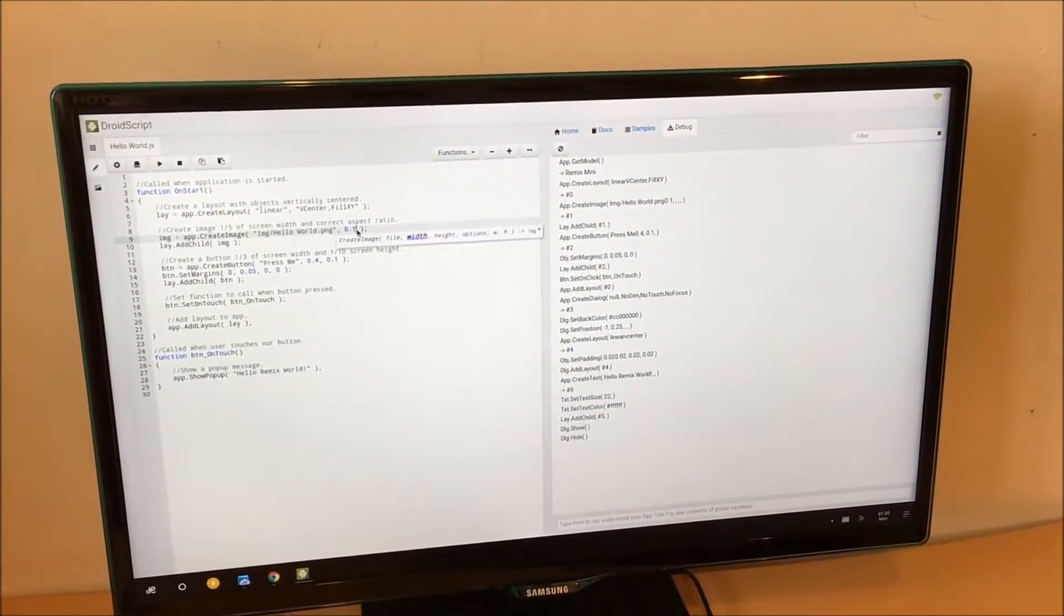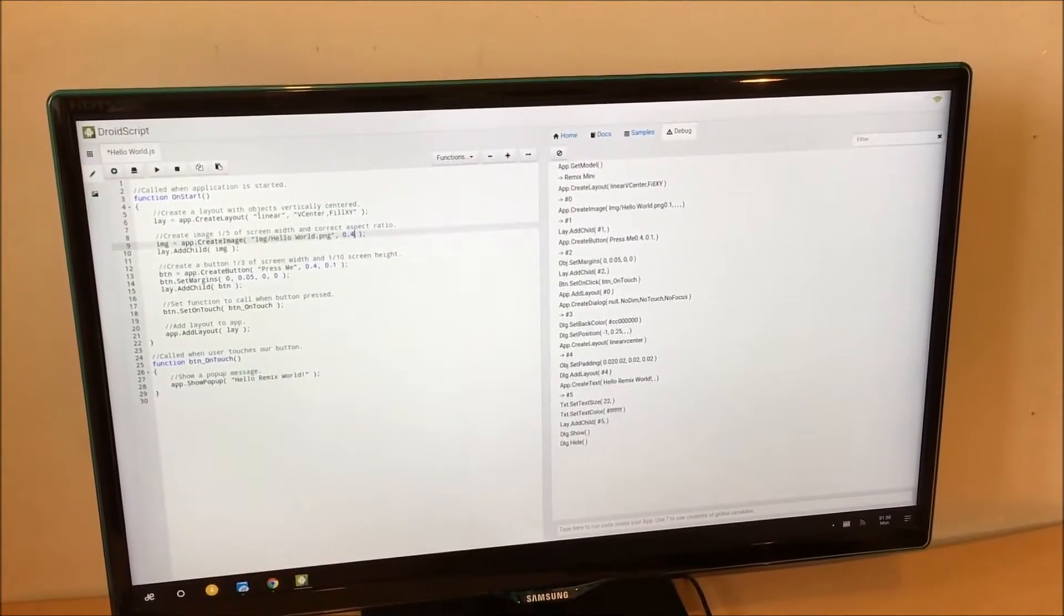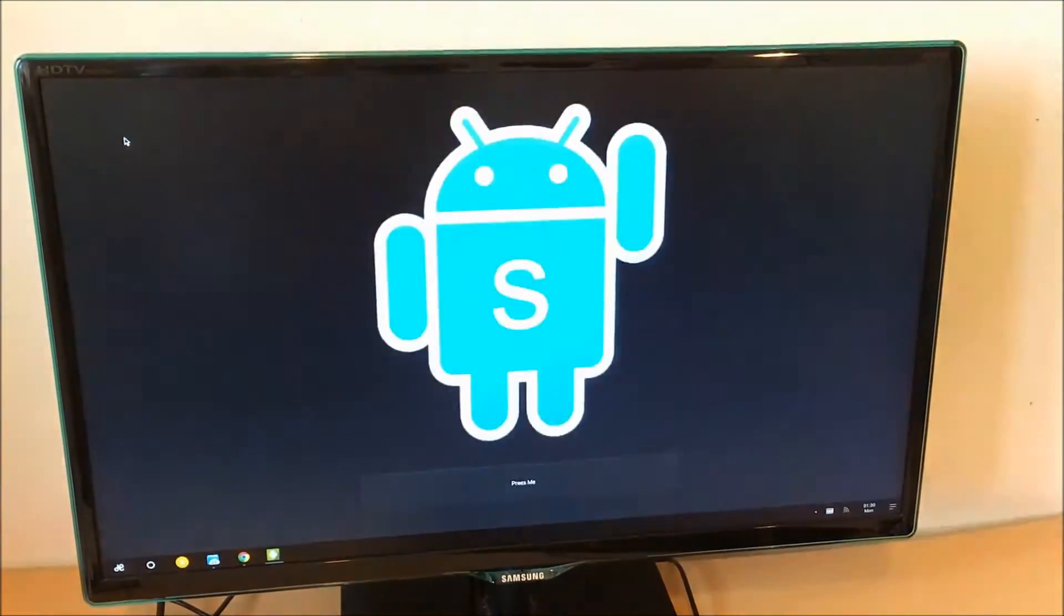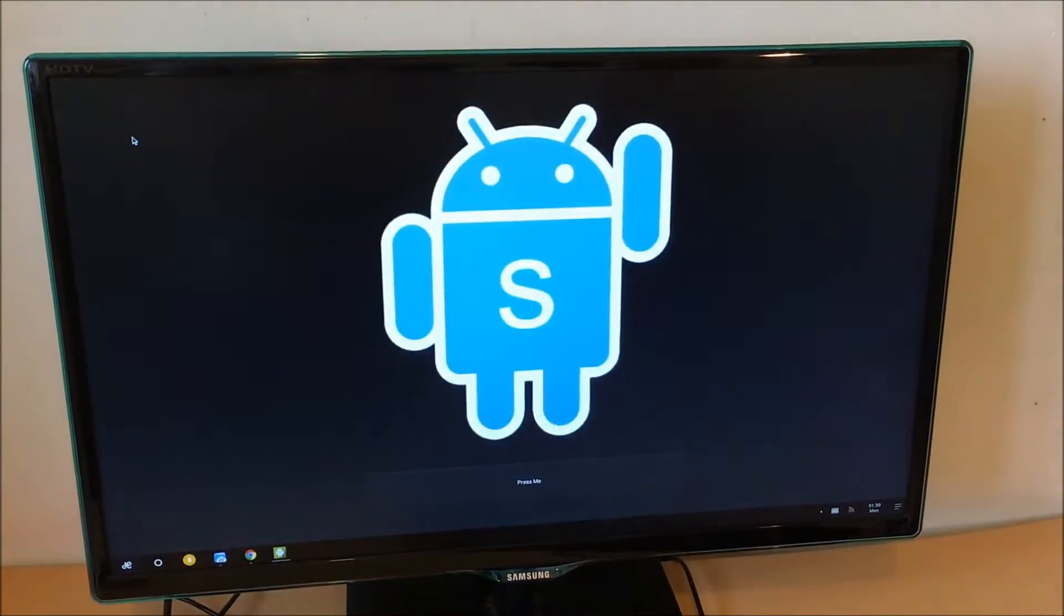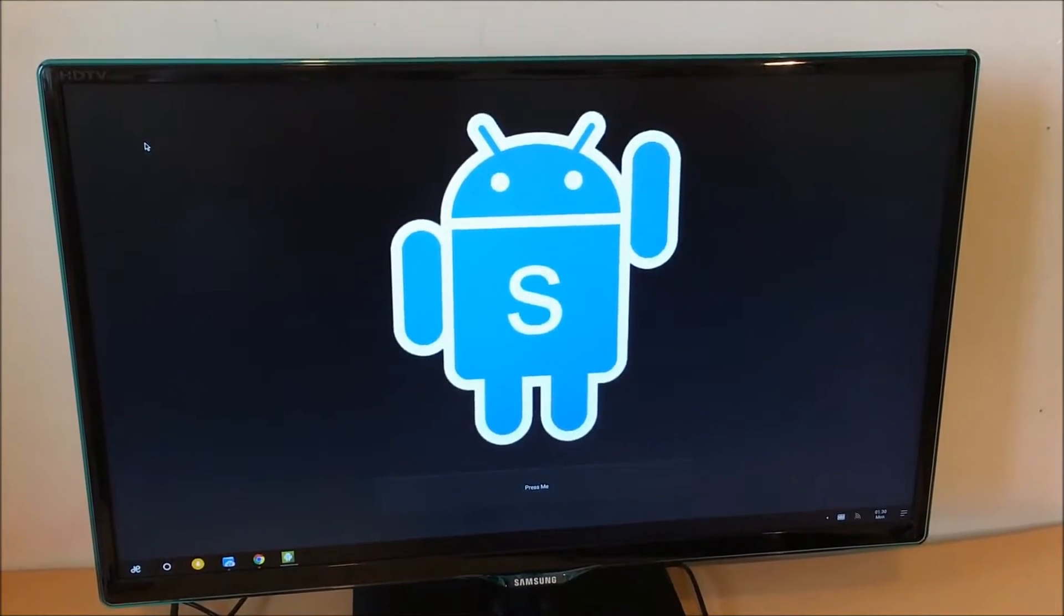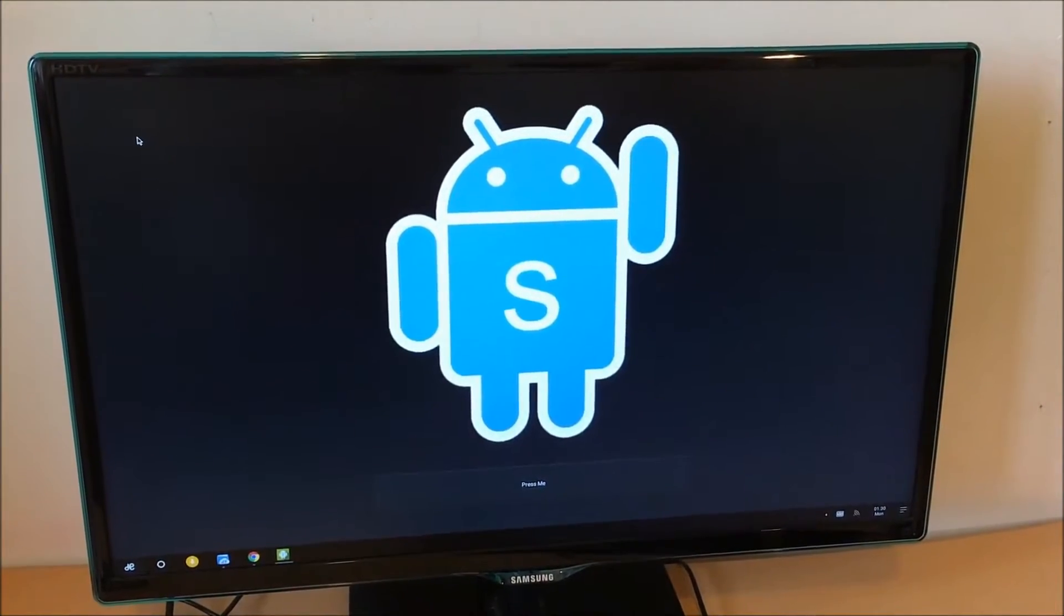So I'm going to try and make the image a bit bigger. So we'll change this value here. Hit play again. And hey presto, our image is now much bigger. It's as simple as that.